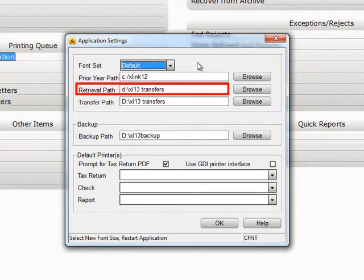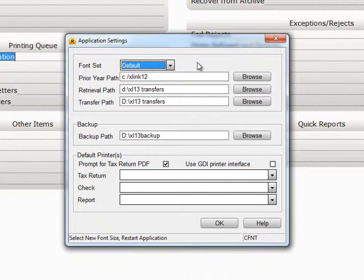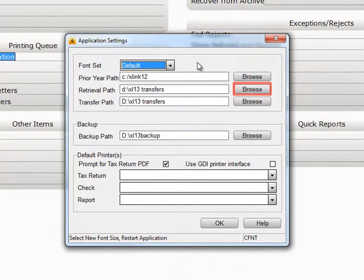Retrieval Path is the path you would retrieve returns and updates from if you are running Crosslink on a networked computer. You can either type in the Retrieval Path or browse for it.